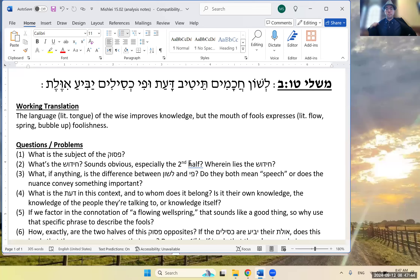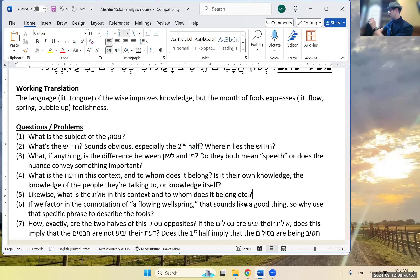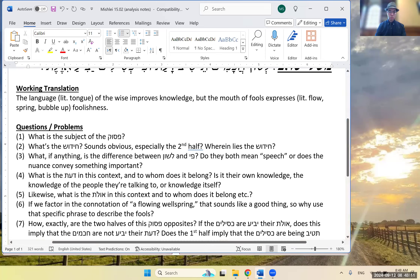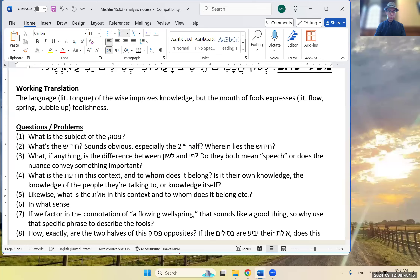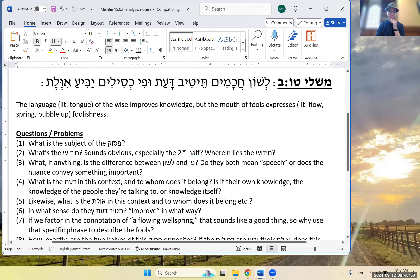Another question: where does the da'as reside, and to whom does it belong? Is it the chacham's own da'as, or someone else's? Similarly for ivelas — is it their own foolishness or someone else's? What does te'tiv mean in this context? What do chachamim, da'as, and kesilim mean here specifically?